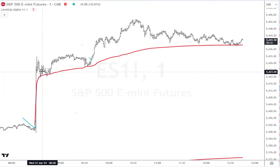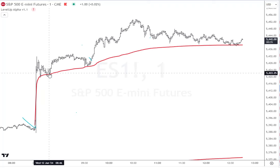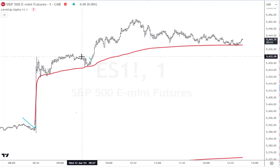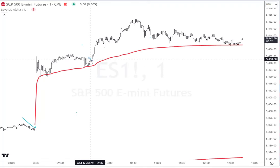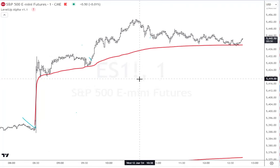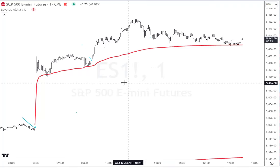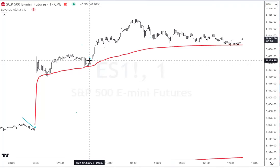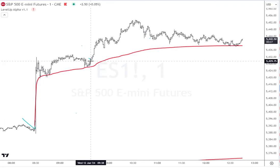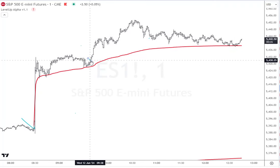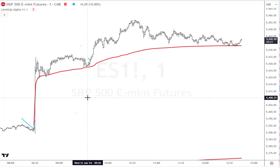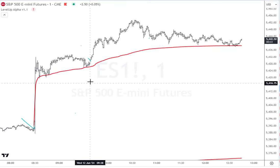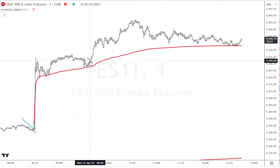We saw the market shoot up, it tested that VWAP, rallied from it, came back, tested again, and rallied from it. This is what I talk about in my book — we want to buy strength after it touches the VWAP, not the touch itself, because it could fail there. Today it didn't, and this was a safe purchase.